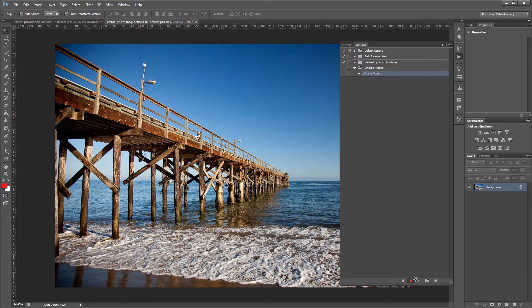Now you can see down here the little red dot. That's telling us that Photoshop is going to record anything that we do to our image, and then we can save that and play it back later on another image.